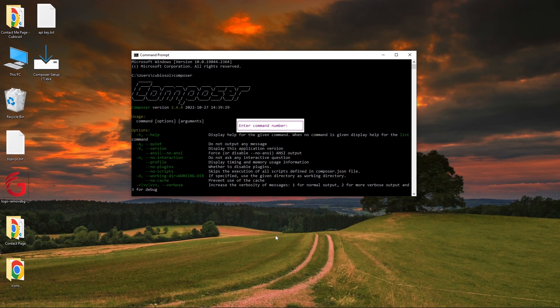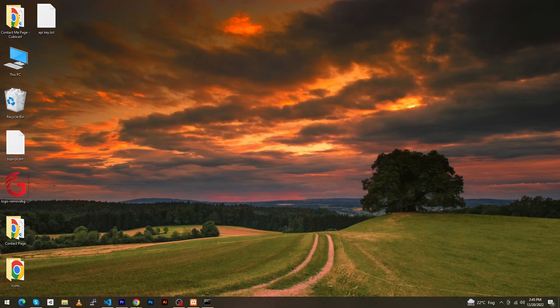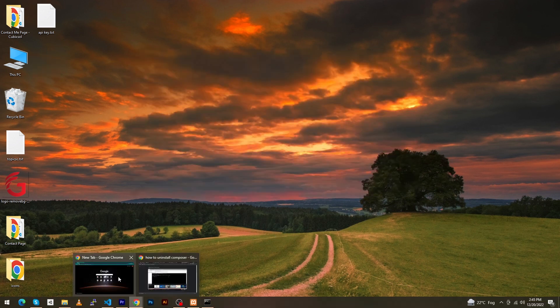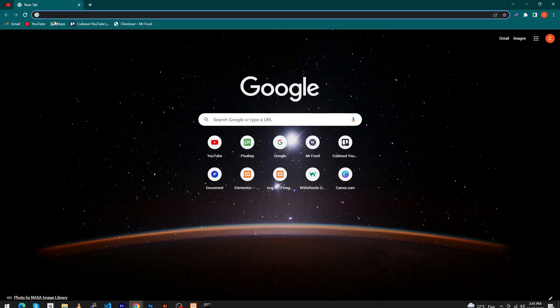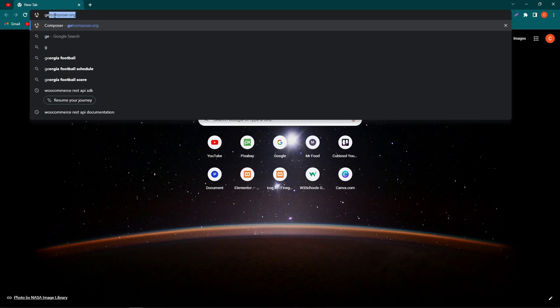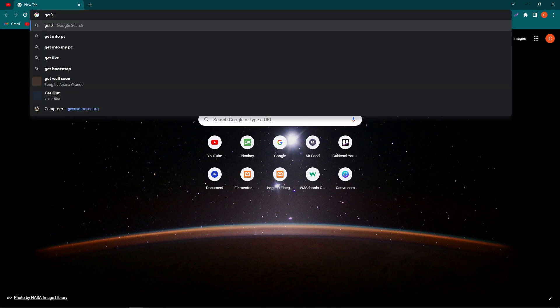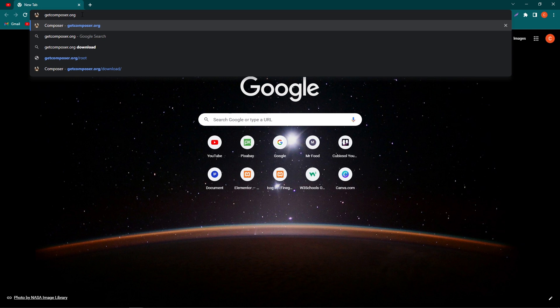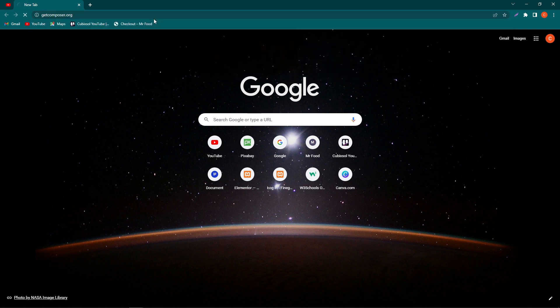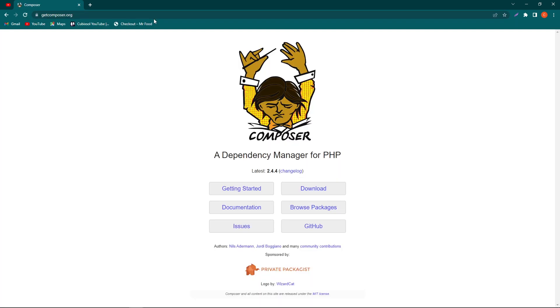Without any delay, let's start. First of all, open your browser and type getcomposer.org - you can watch the spelling again, getcomposer.org - and hit Enter. From here, you need to click on the Download button.